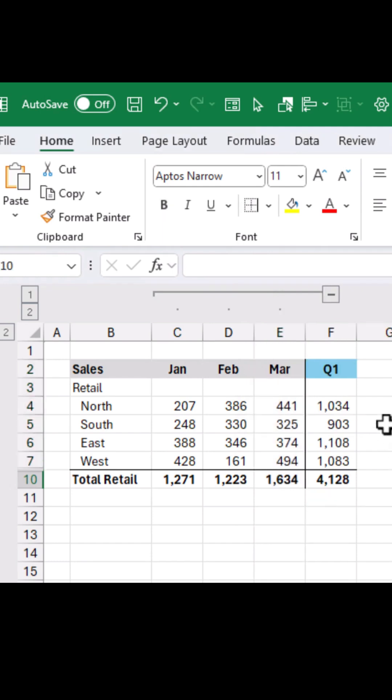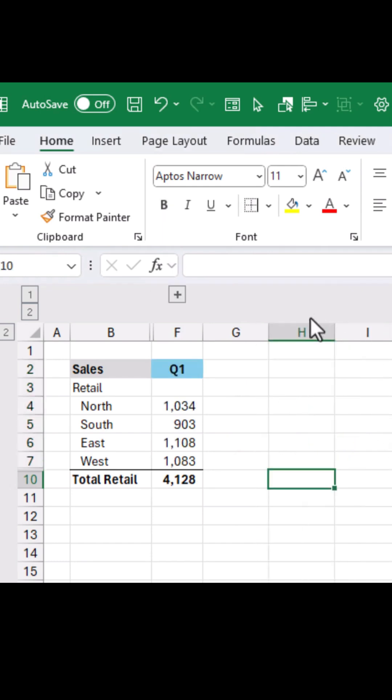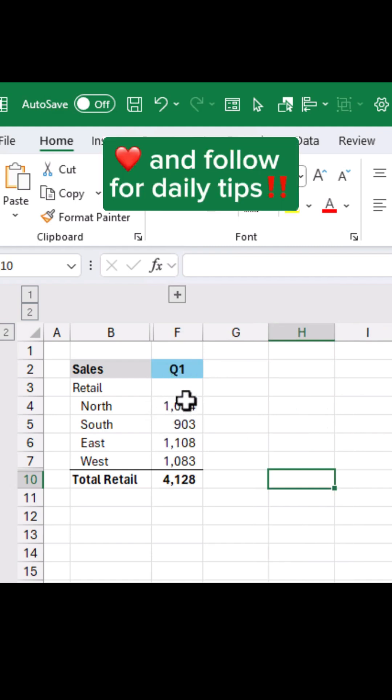Now I can see the border, but when I collapse this group, the border will disappear here and it'll make the report look nicer. Like and follow for daily tips.